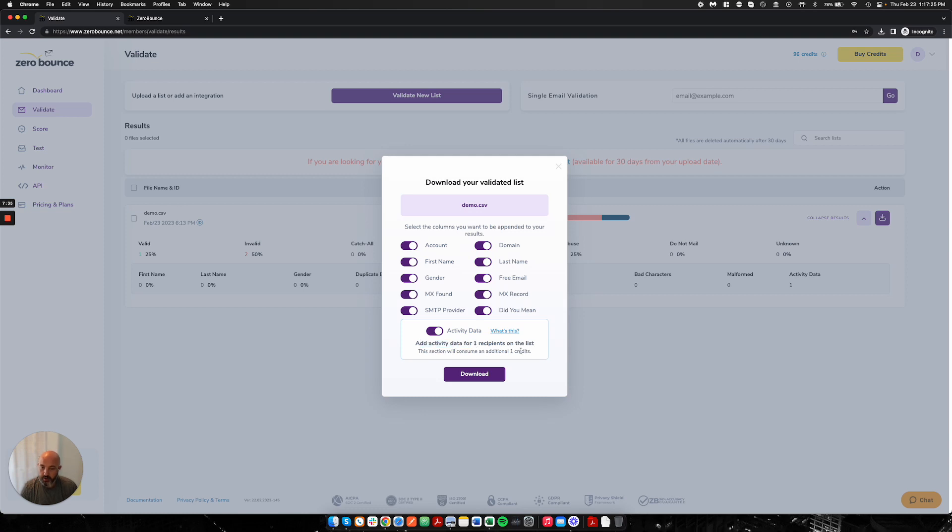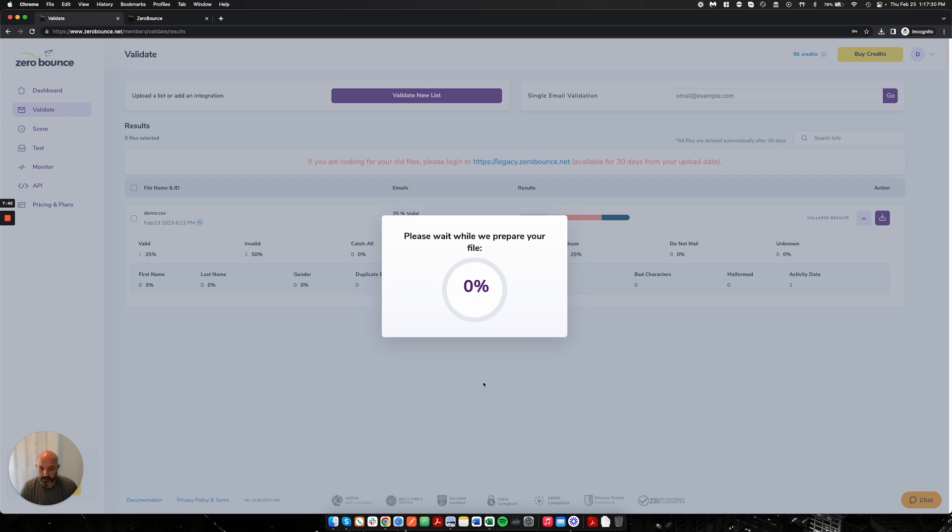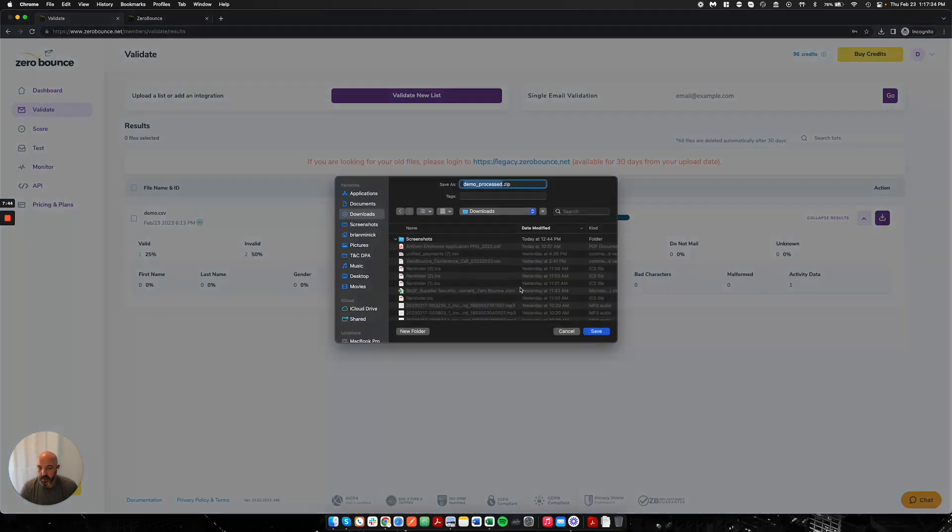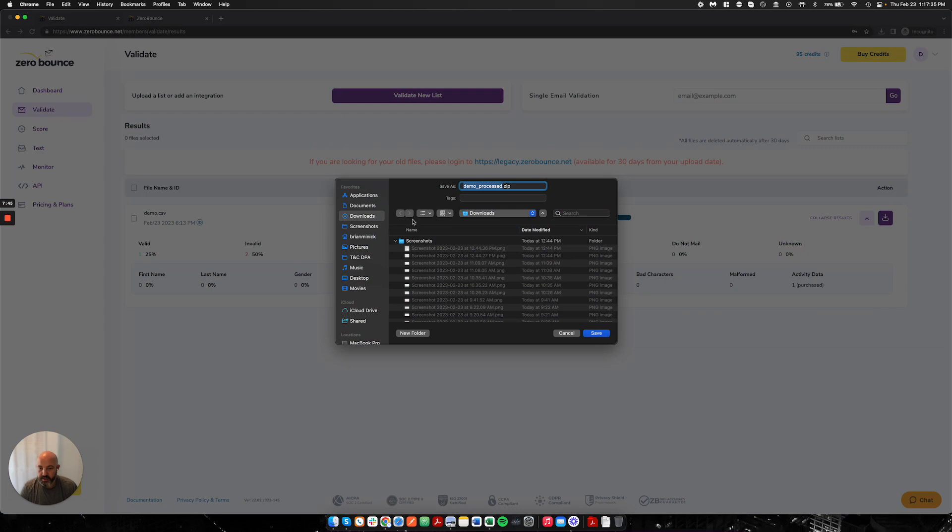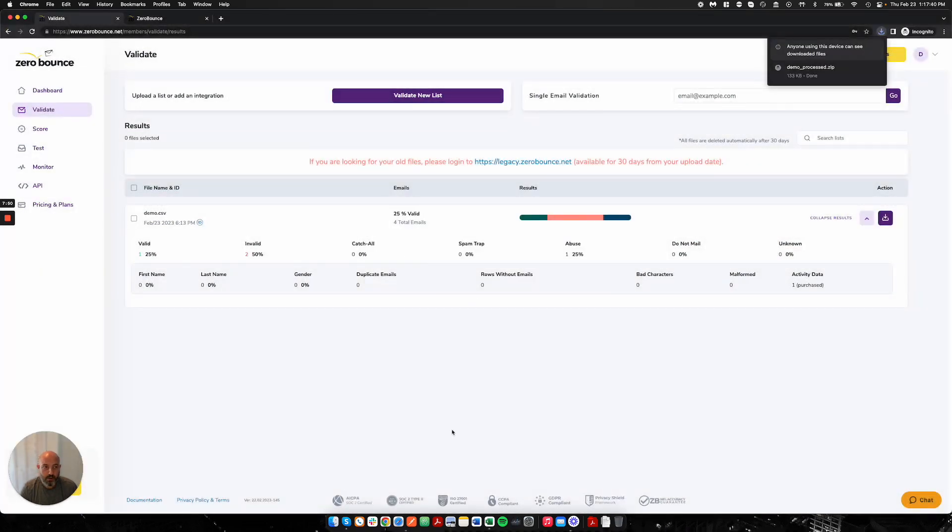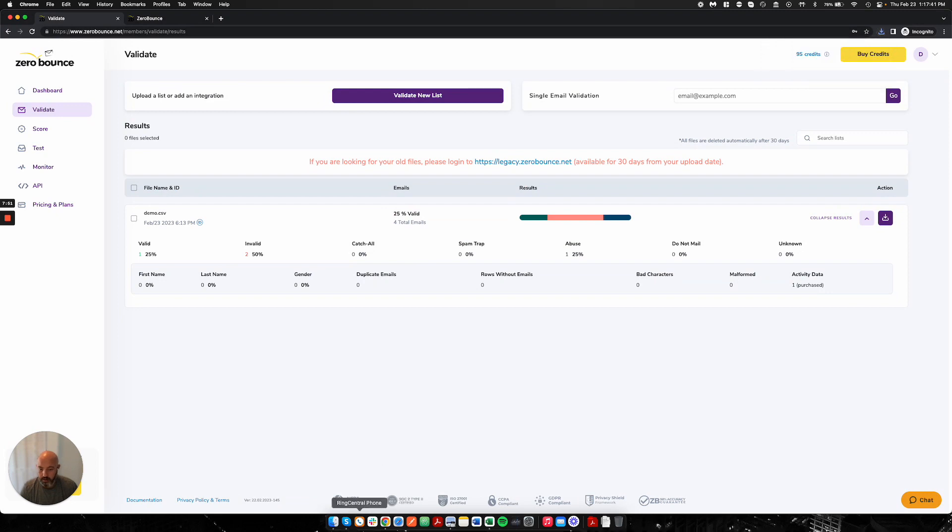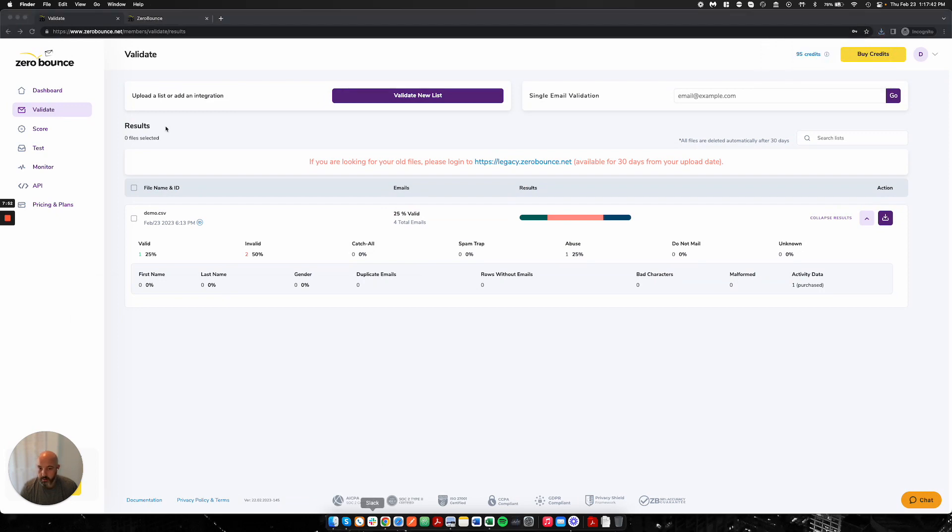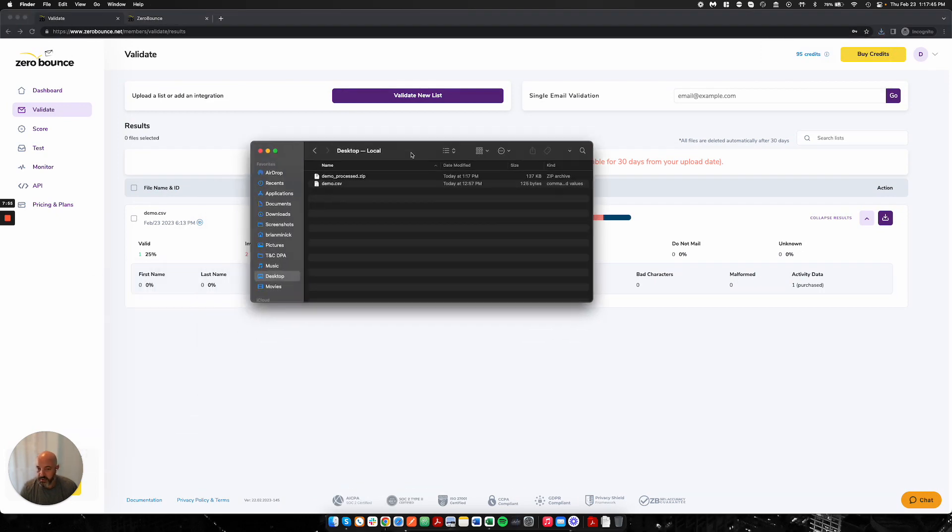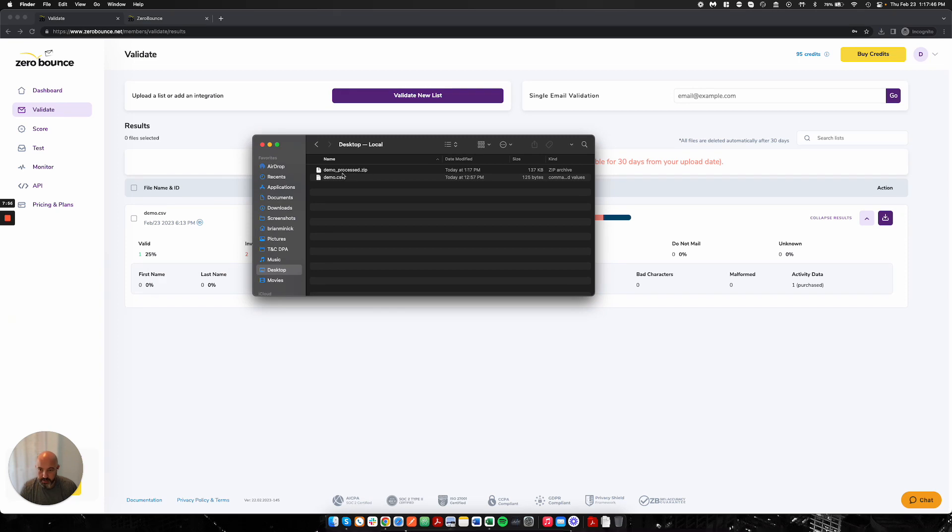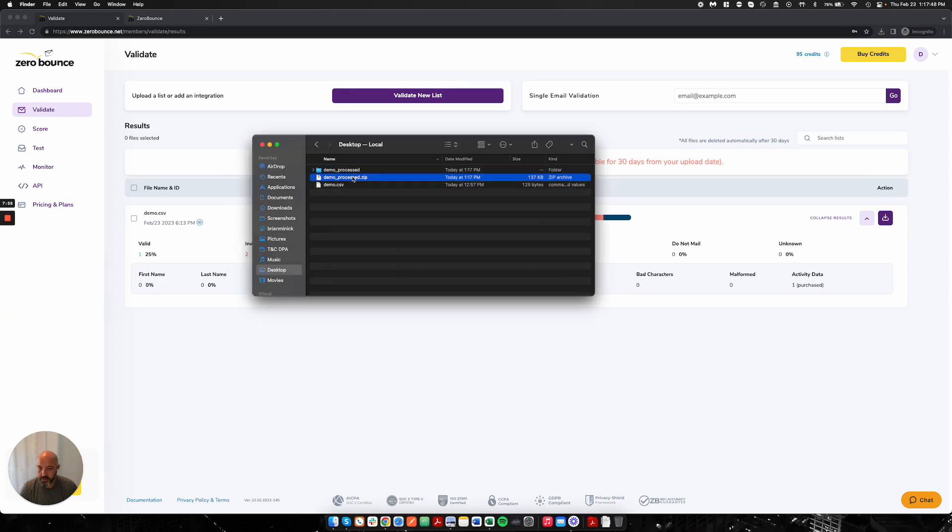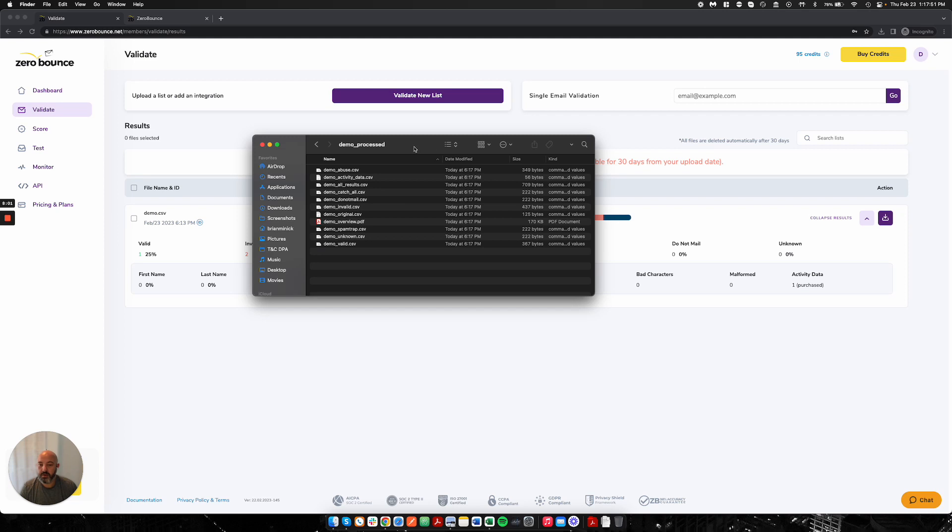I'm going to download my file. This would consume one more credit for the activity data. Again, optional, but for sake of demo, I'm going to show it to you guys. I'm going to download it, and I'm going to be immediately presented with a zip file. I'm going to put it on my desktop, and let's open it up. Here's my demo zip file.